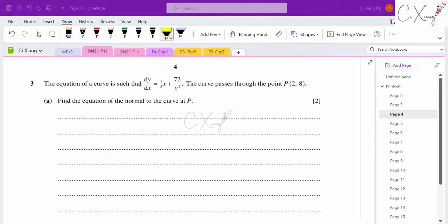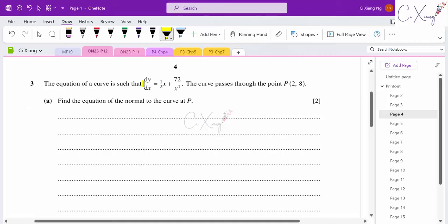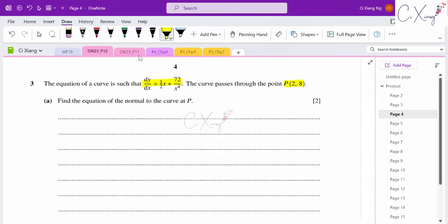Question three: dy/dx is given as an equation, and the curve passes through point P(2, 8). We want to find the equation of the normal to the curve at P. To find the normal equation, I first need the gradient of the normal, which requires the gradient of the tangent.